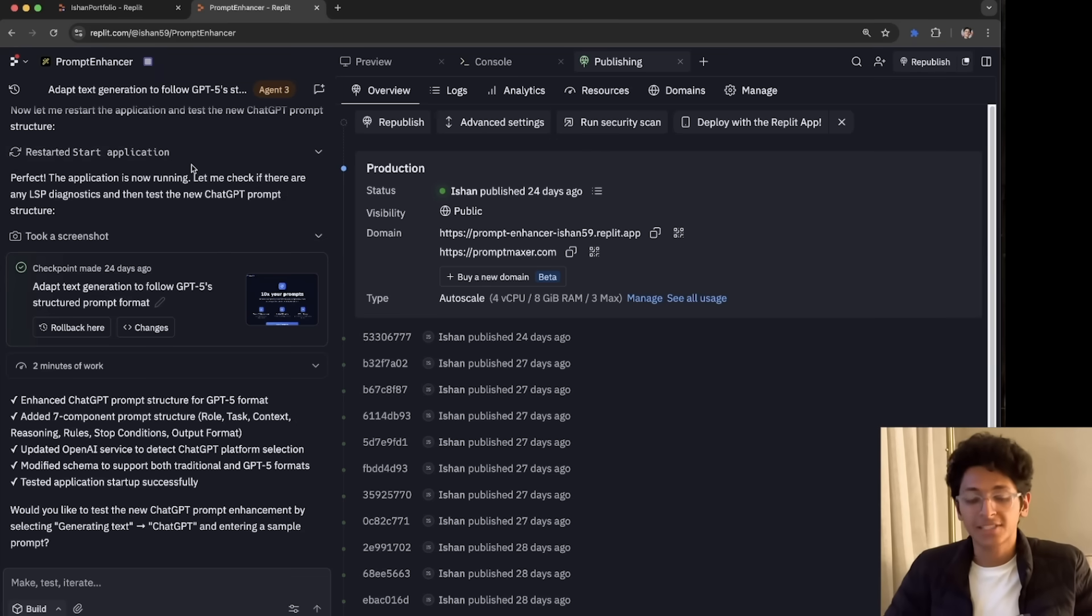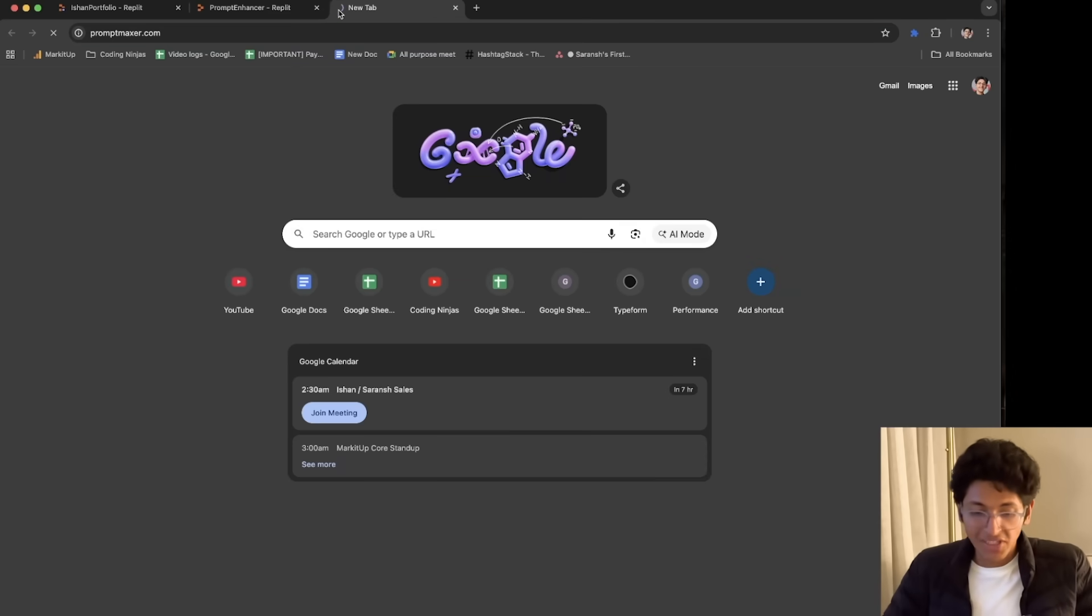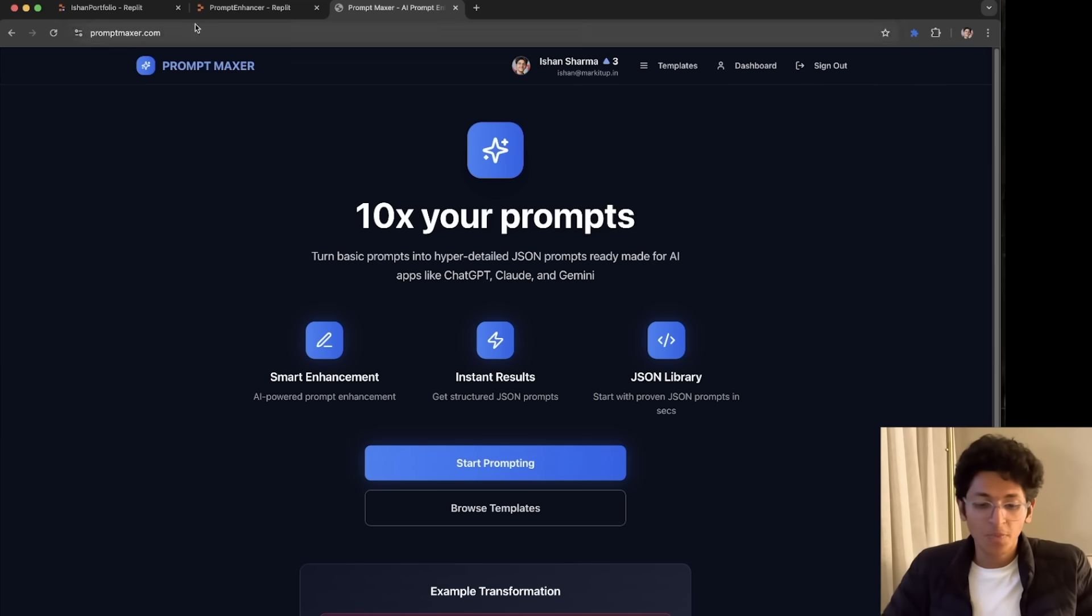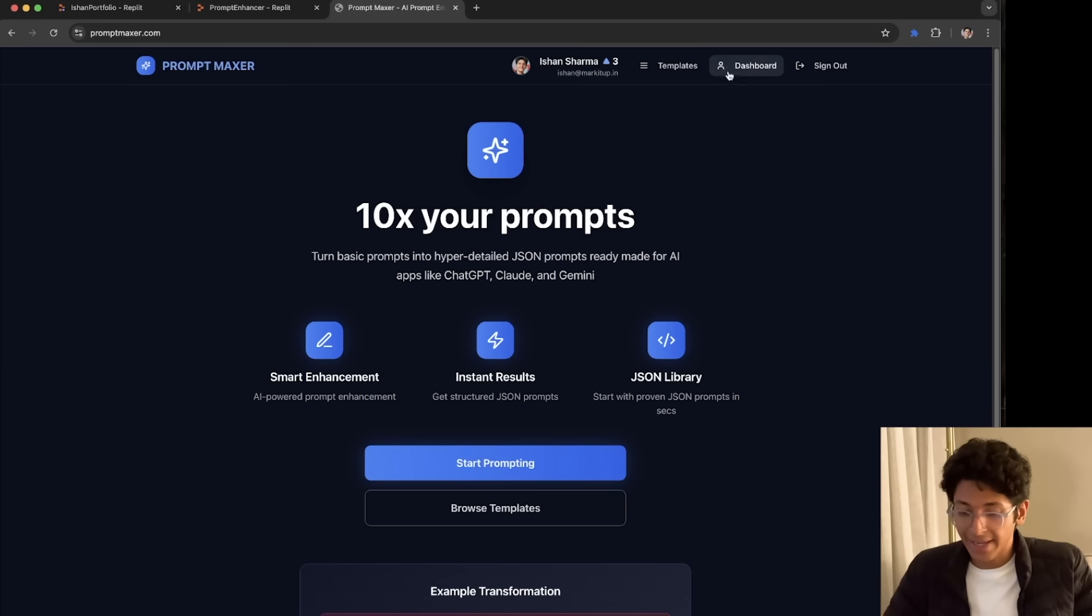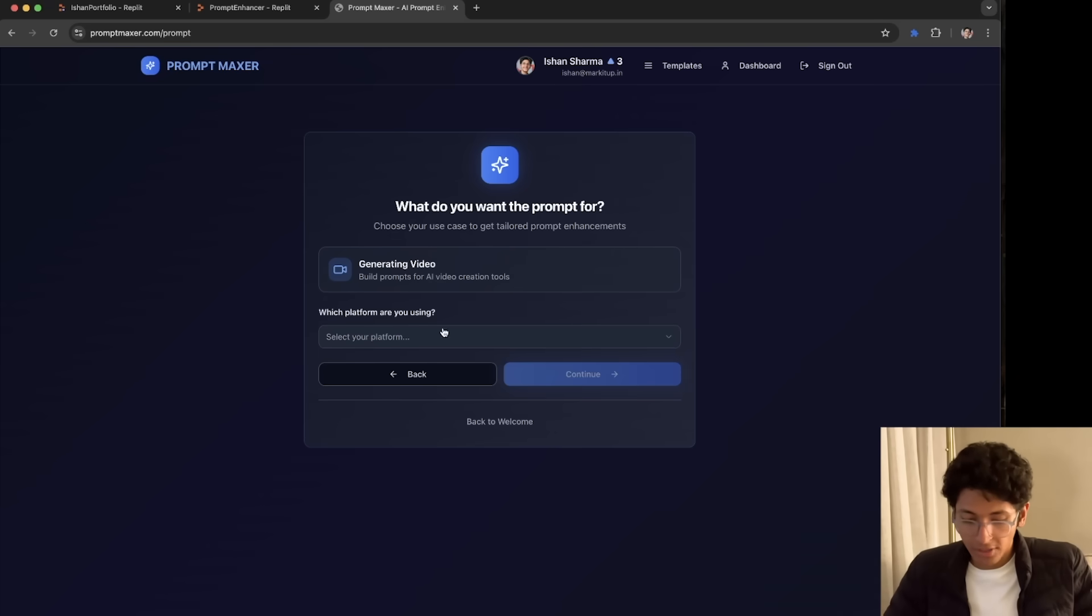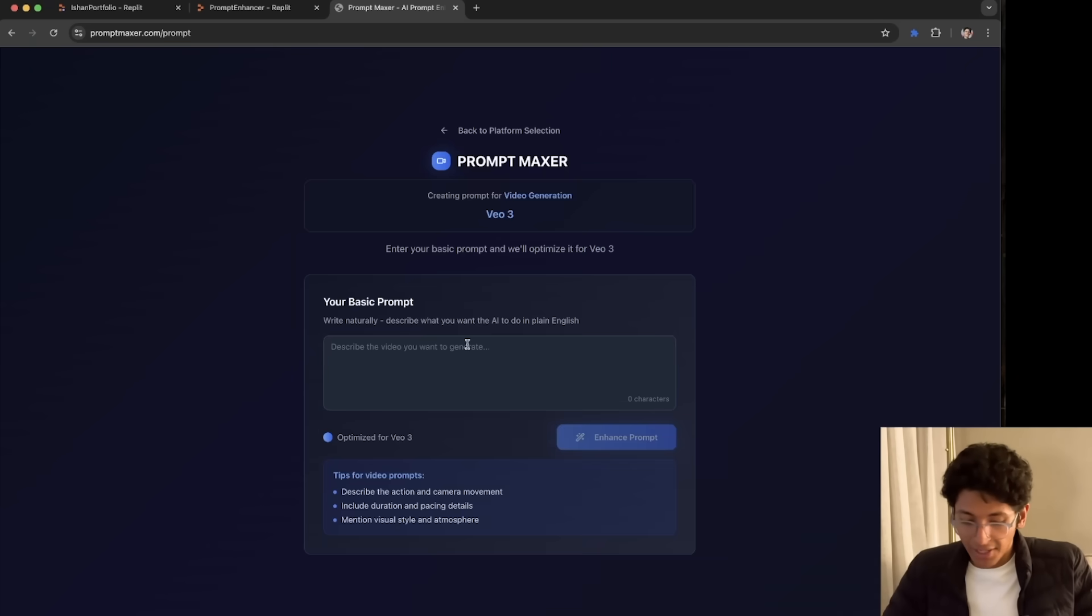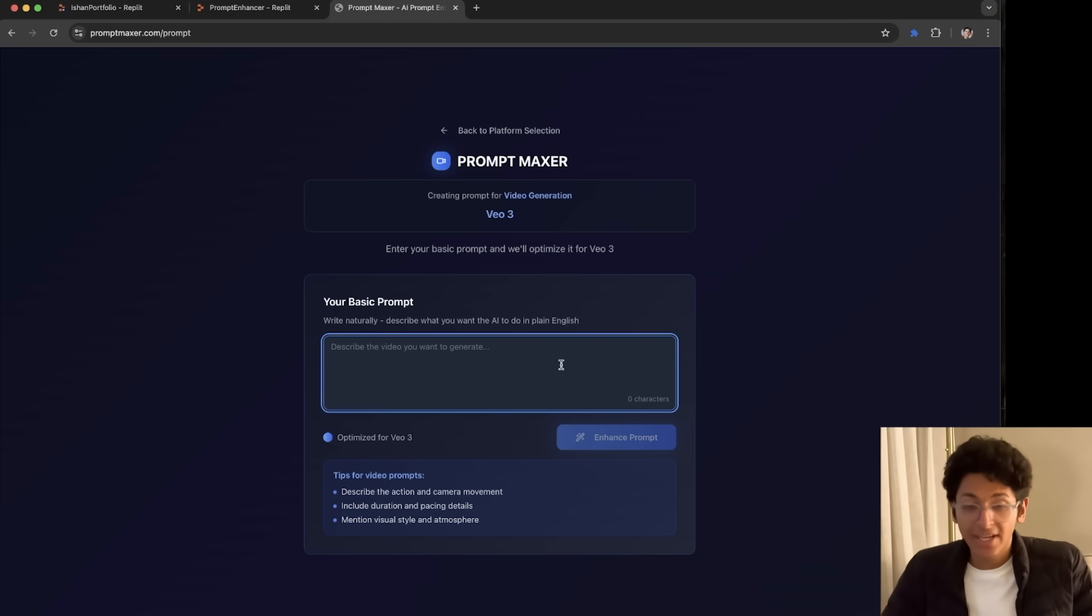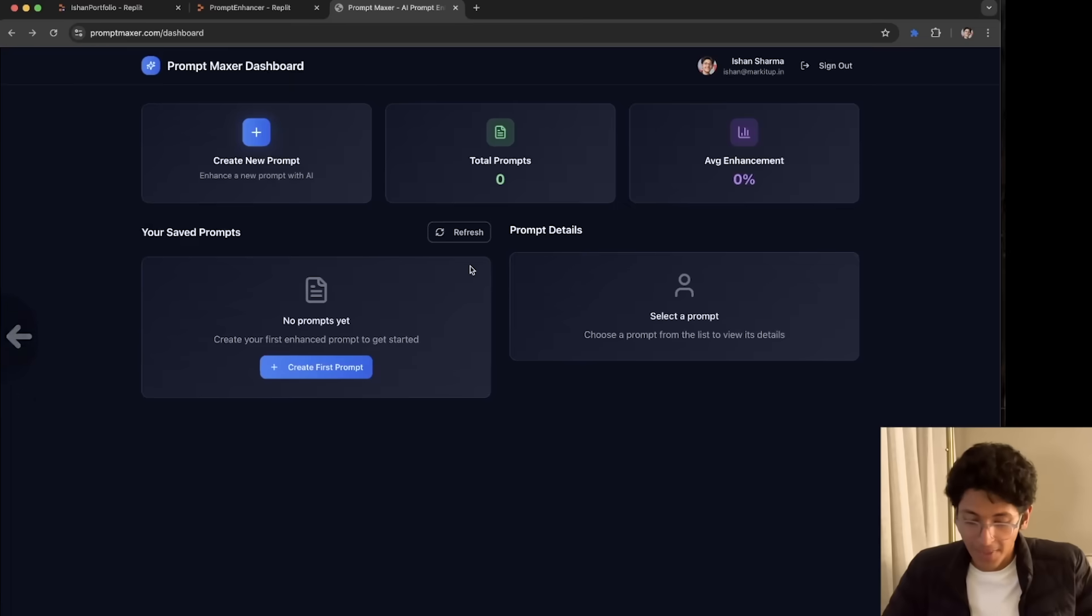Let me show you PromptMaxer, a tool which I had built, which enables you to enhance your prompt with the help of AI. So this is what the website I built, all thanks to Replit itself. This is a fully functioning website. I can go to dashboard. I can create a new prompt that I want to. I can choose what type of prompt I want to create. I can continue. I can enter my basic prompt. And it will then enhance my prompt using the AI API key that I have used over here.